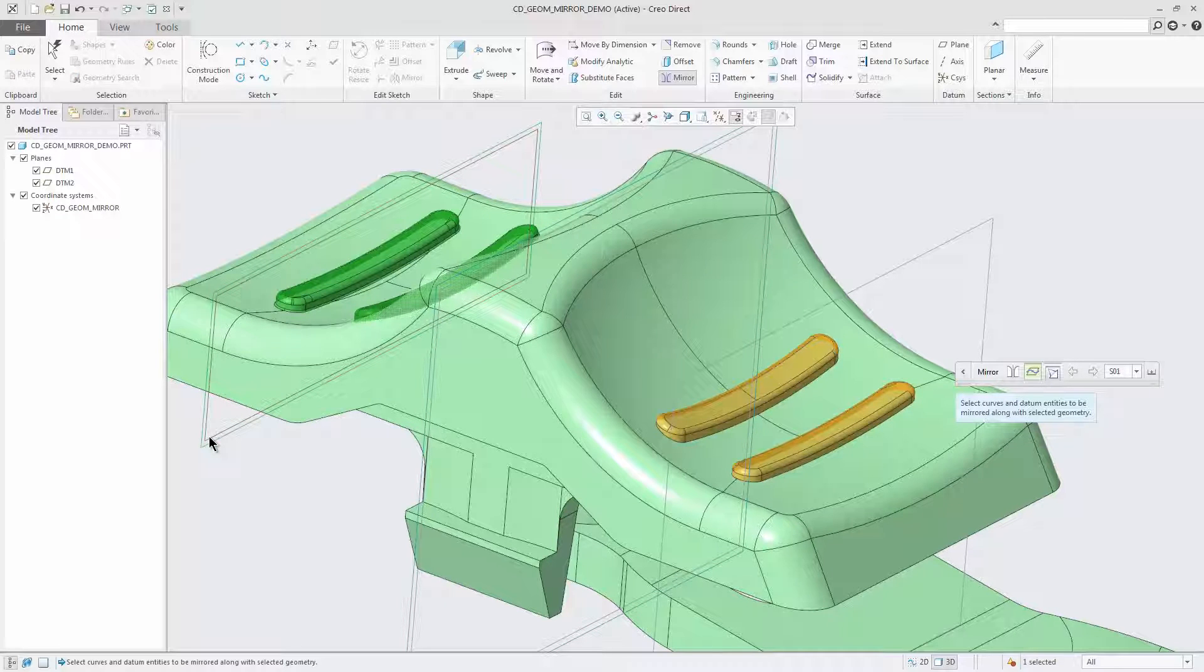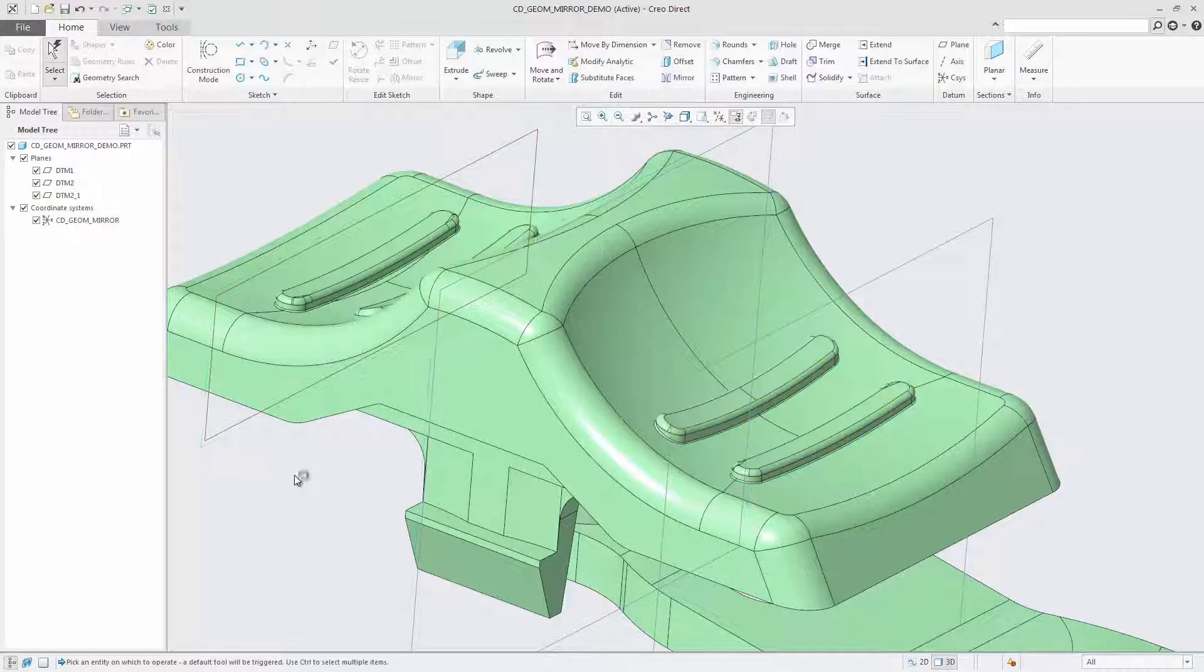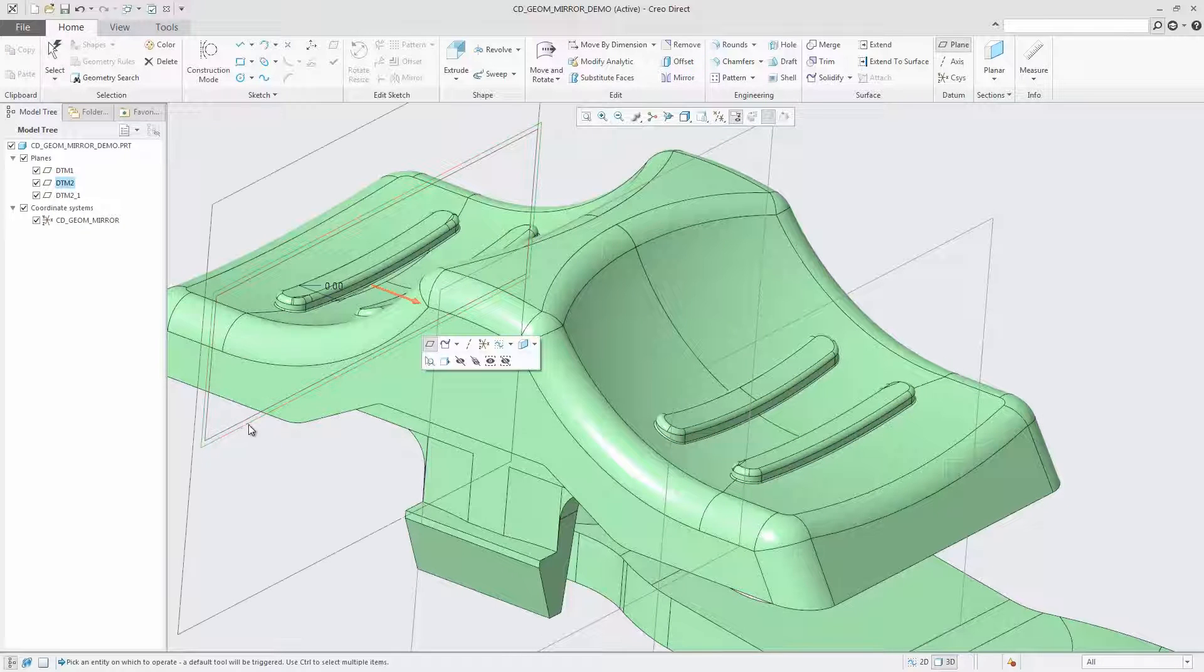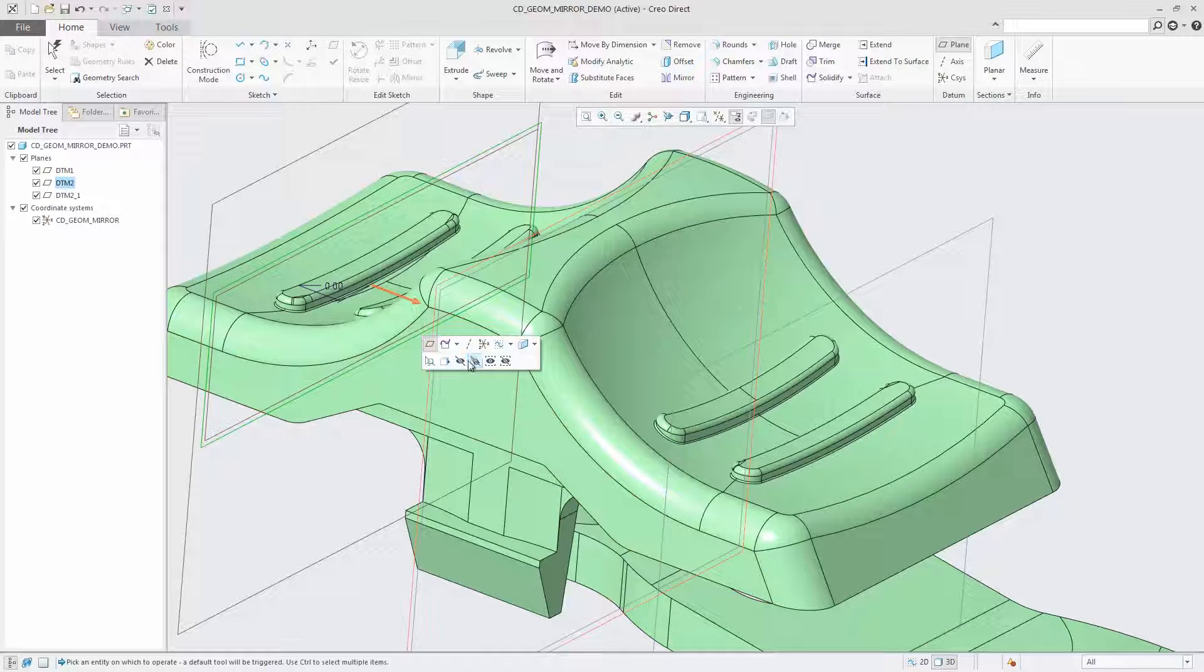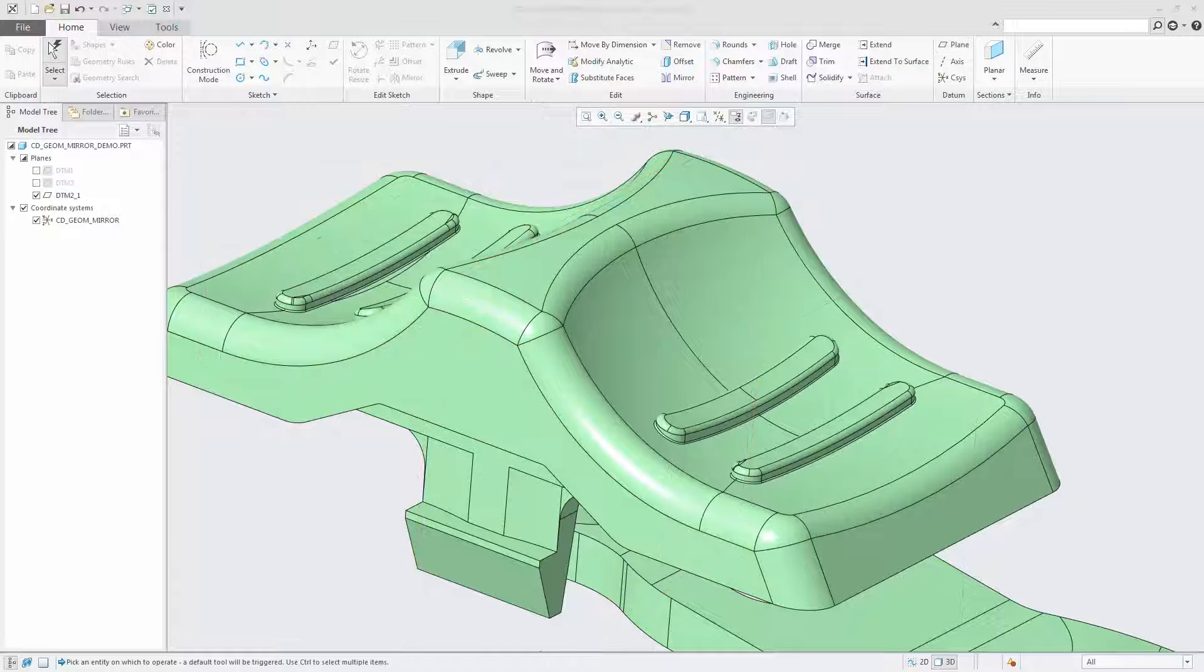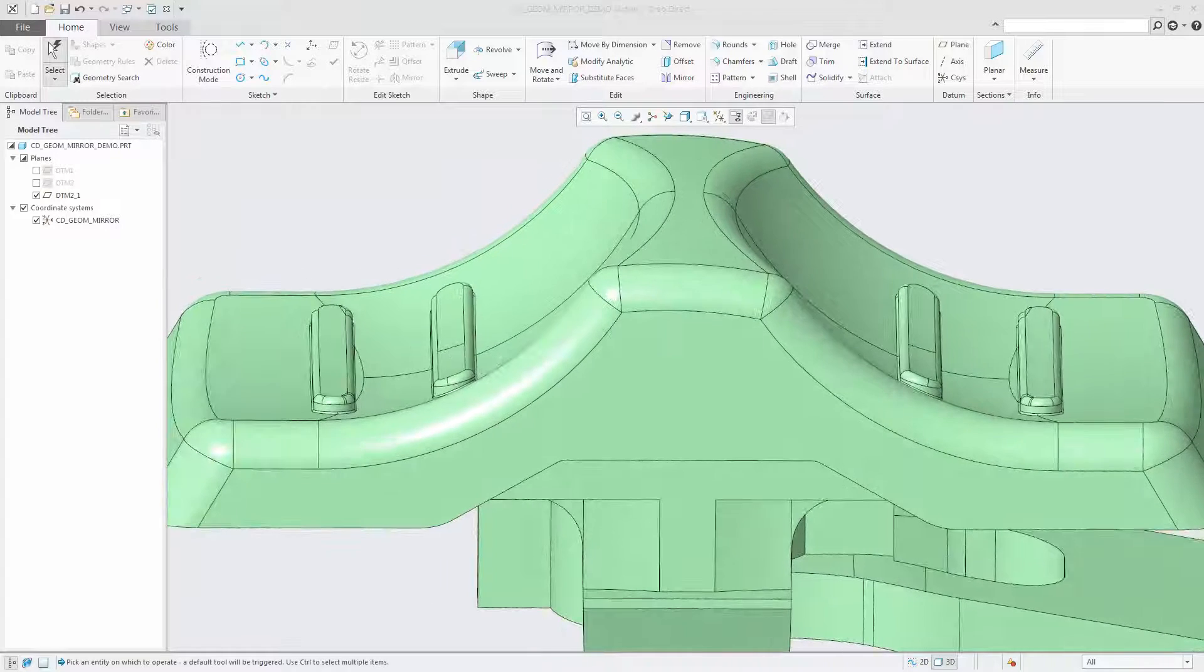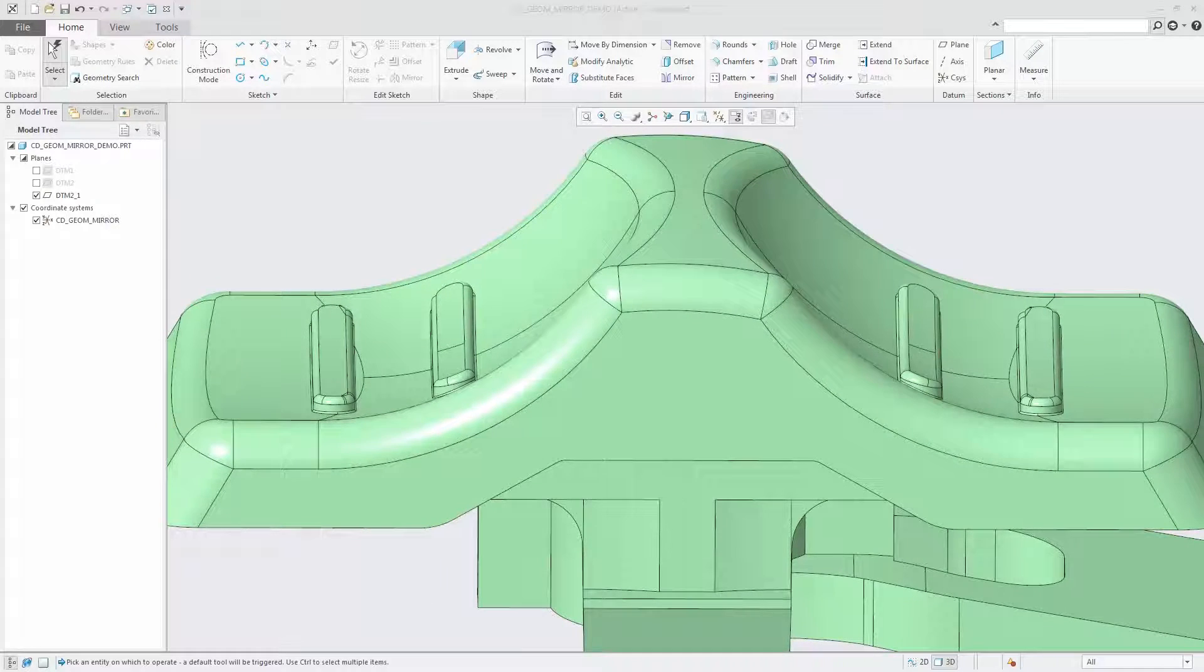Use it in conjunction with the solidify cut command to reflect geometry. This saves design time by avoiding the need to recreate the mirror geometry manually.